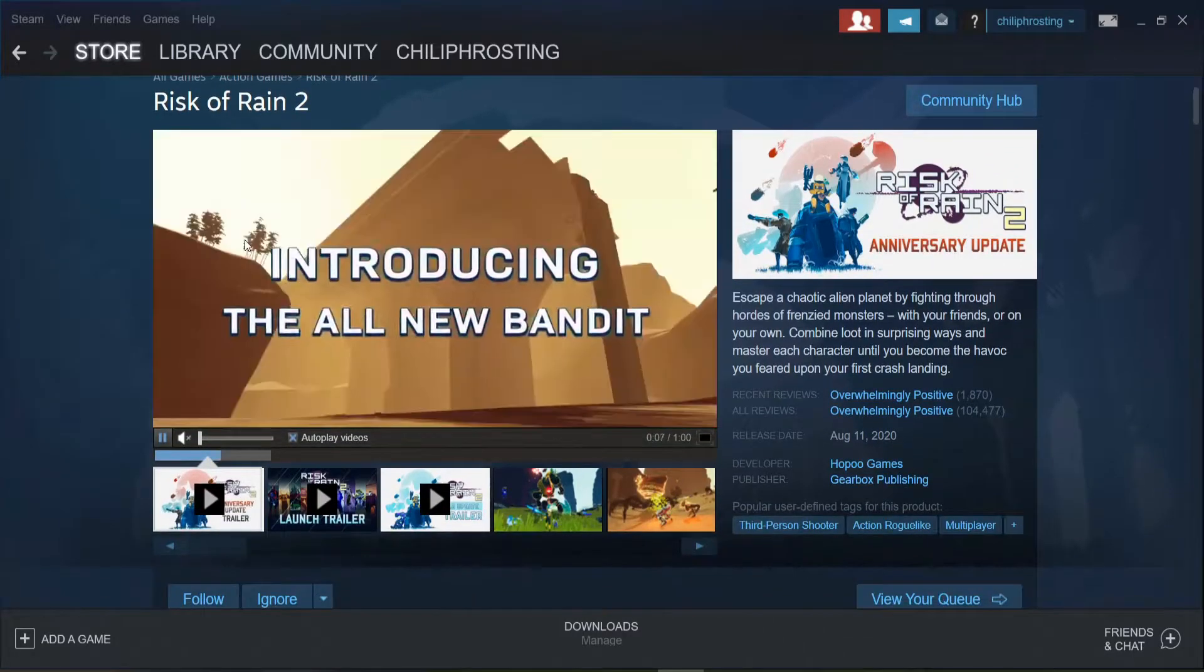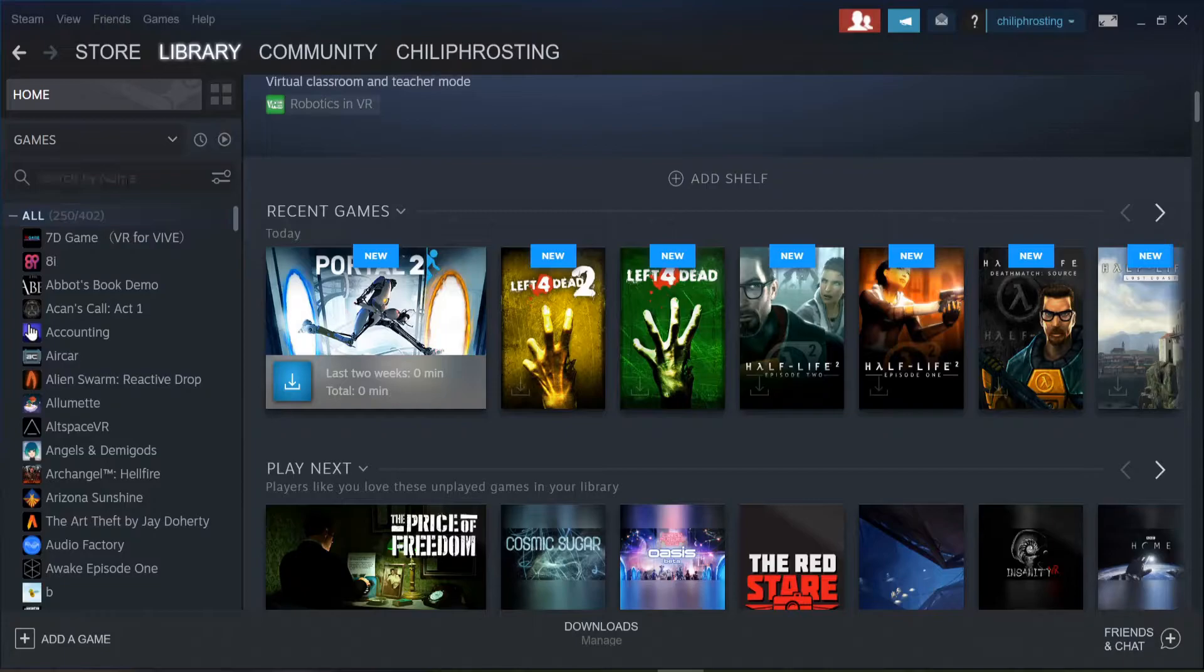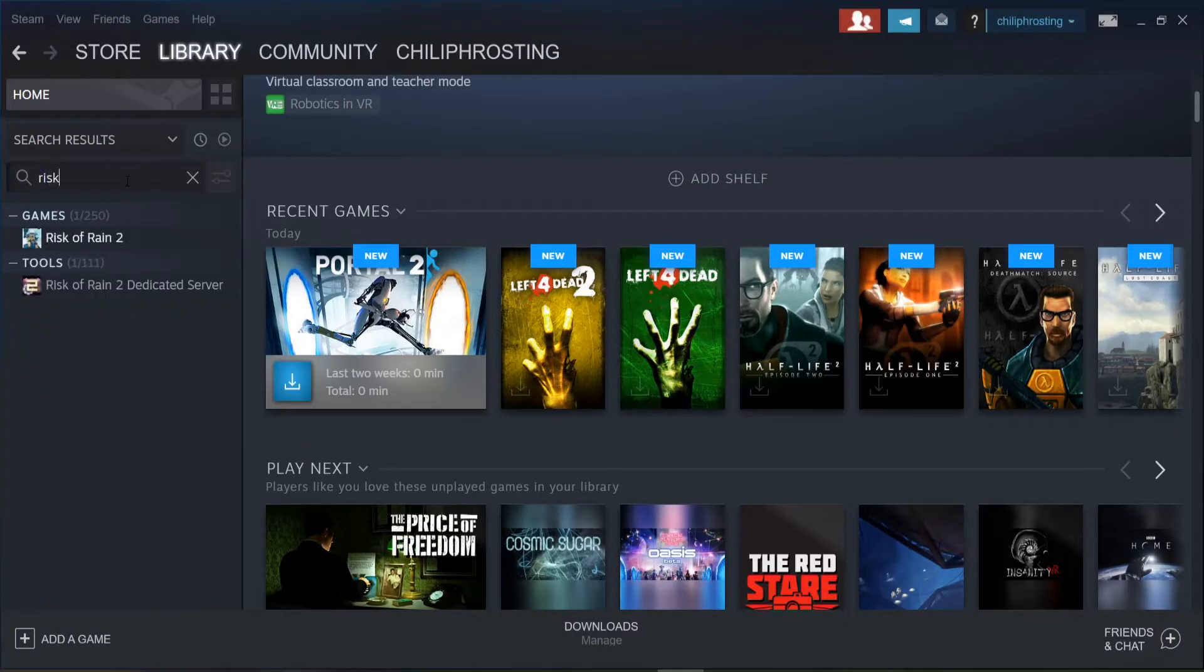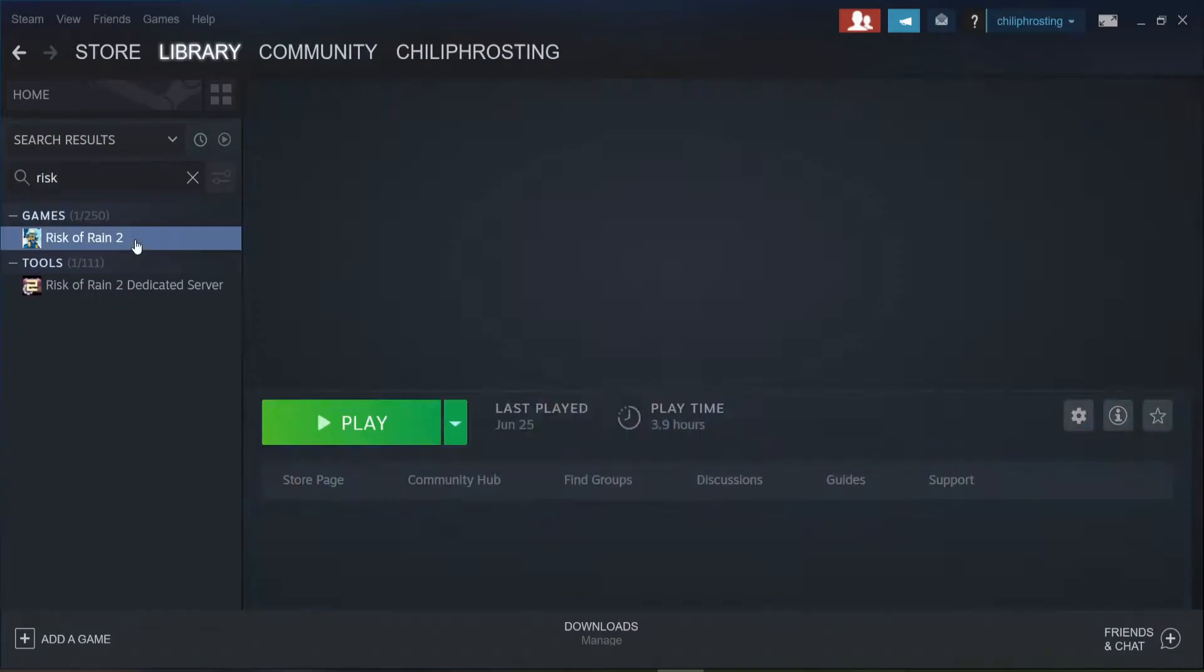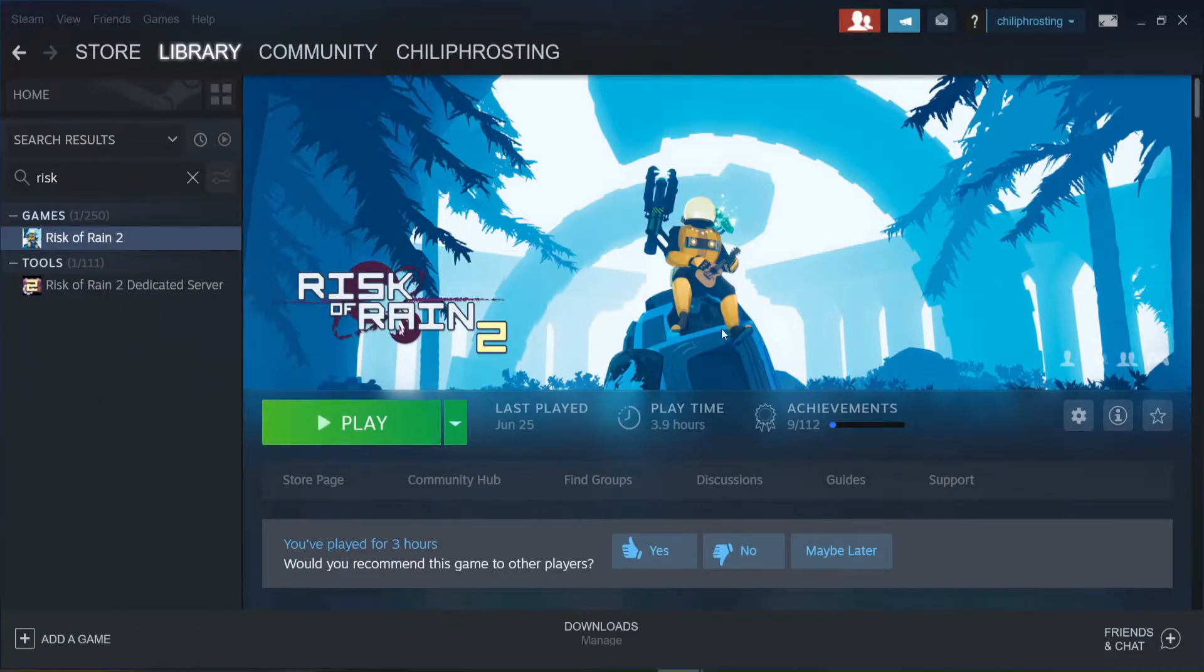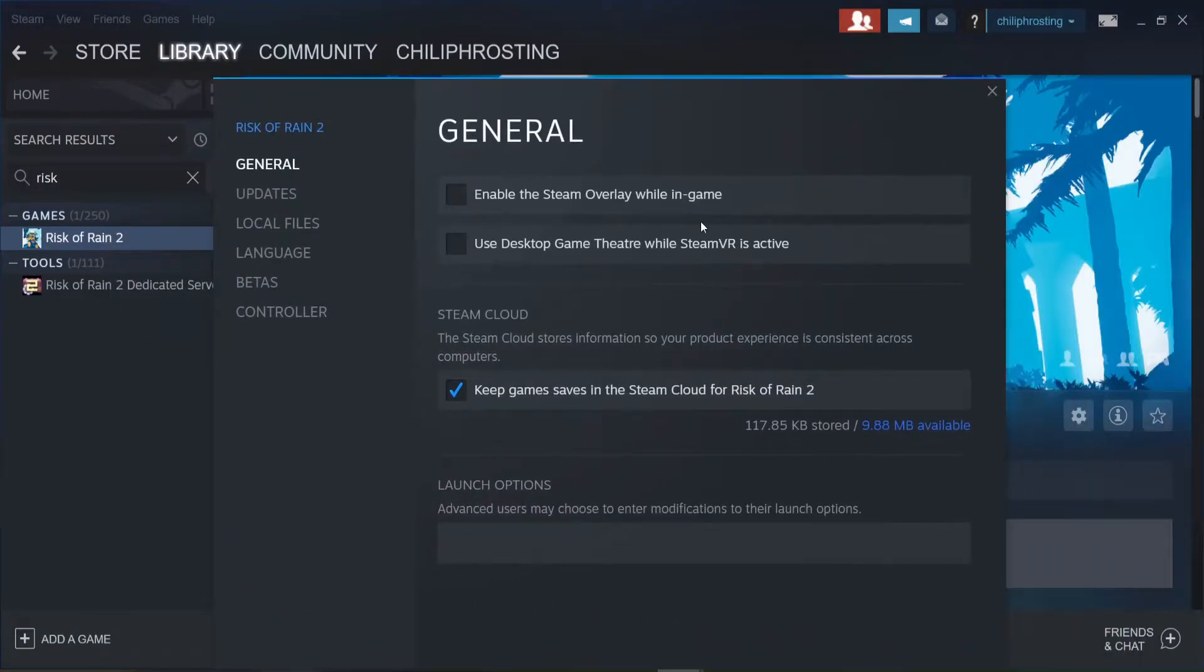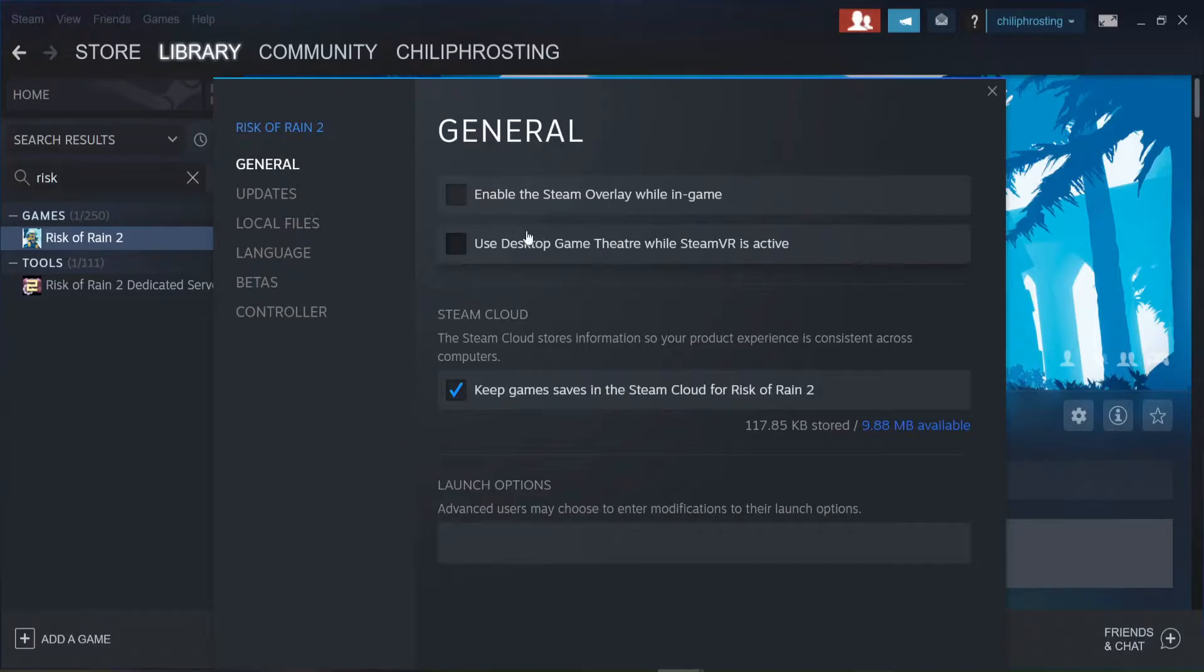Once downloaded, go to your Steam library, find Risk of Rain 2, and right-click with your mouse to pull up properties. The general section of properties will be the first section to open up.